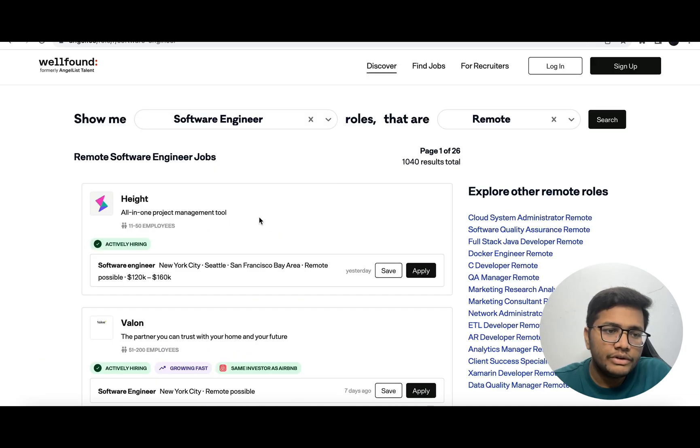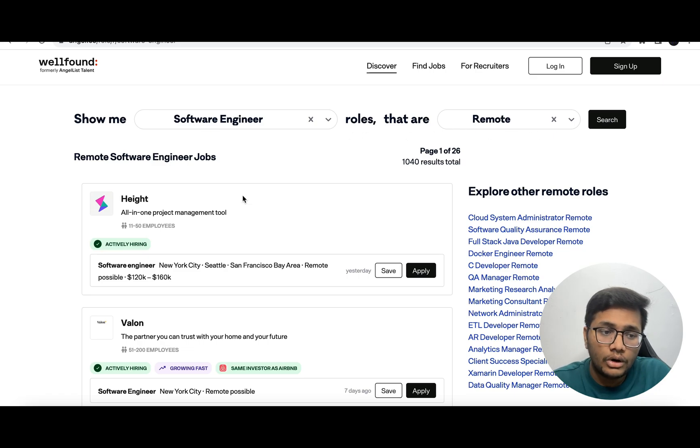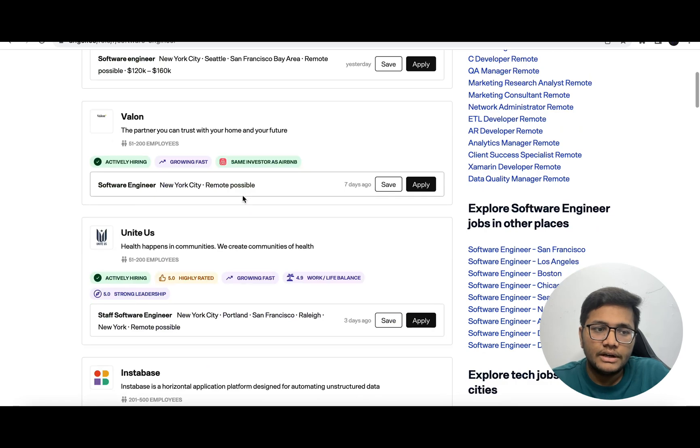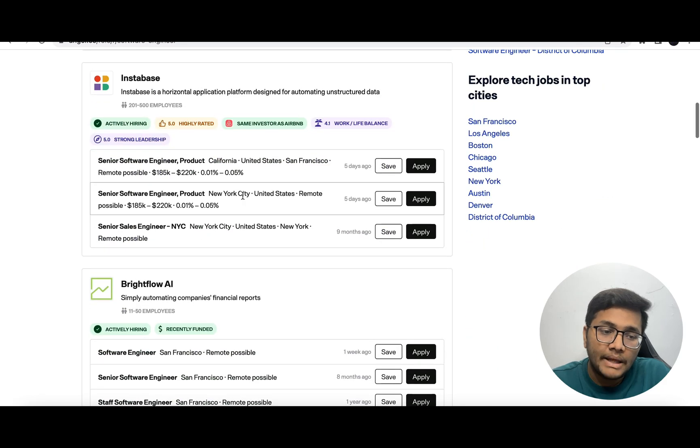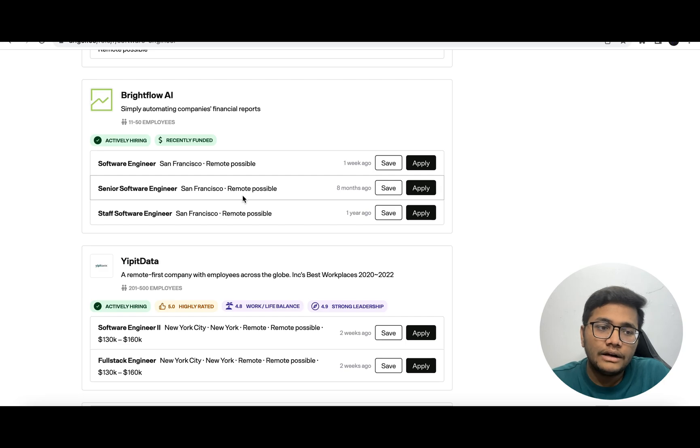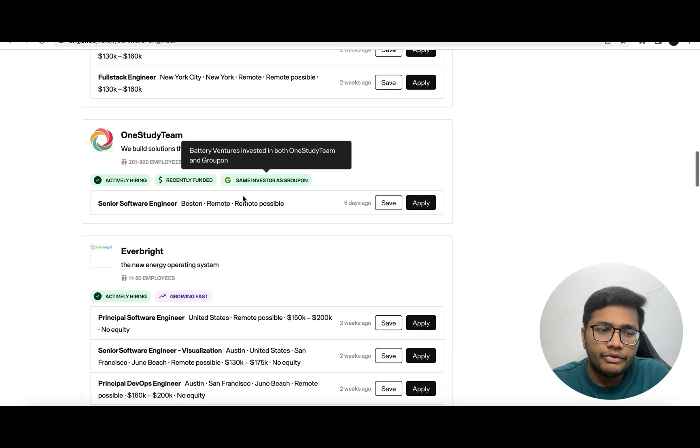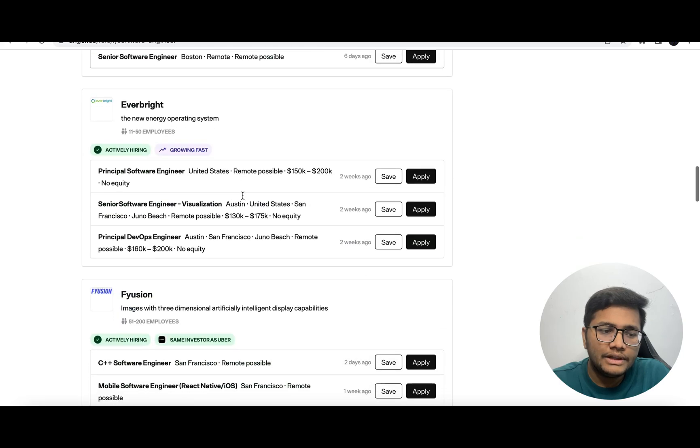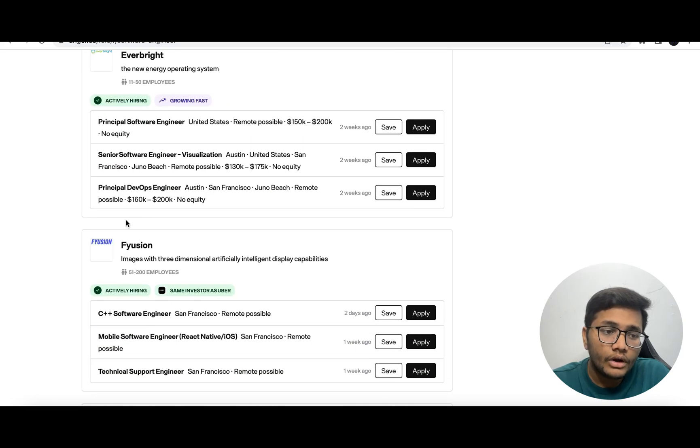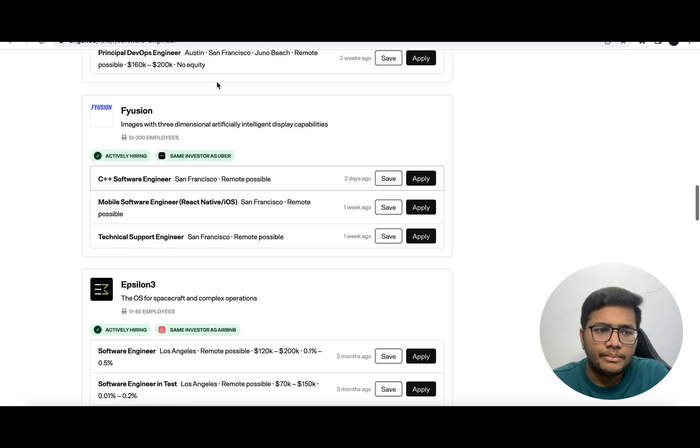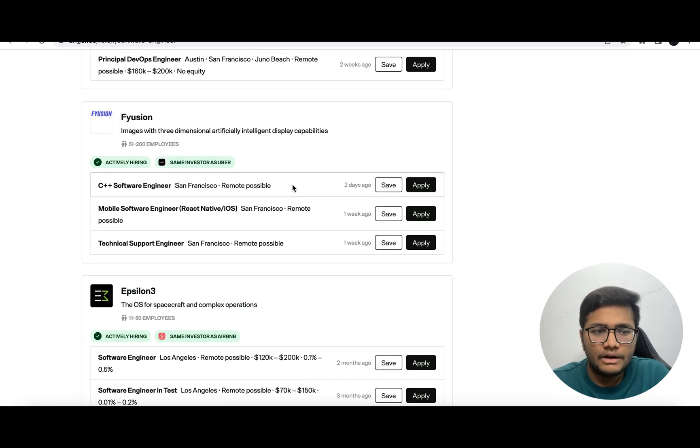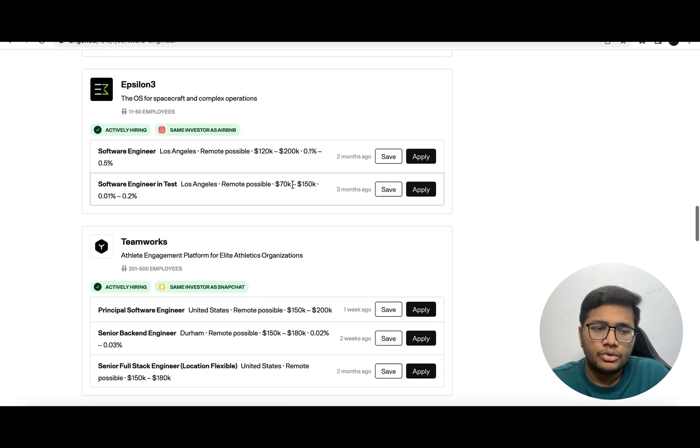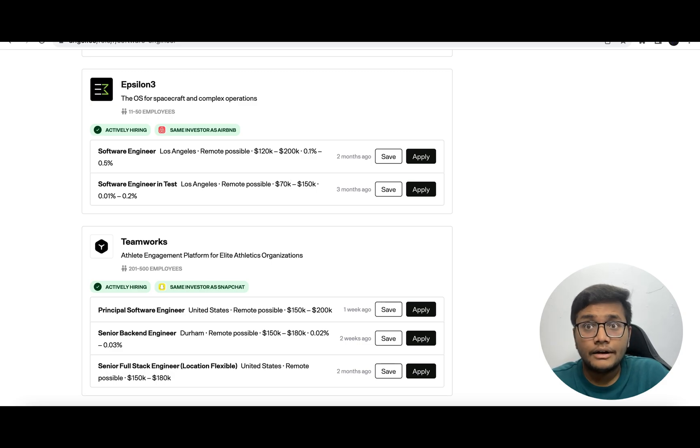You can put a filter of remote jobs - remote software engineering jobs, remote product manager jobs. These companies are actively hiring for software engineering roles and are available for remote developers. Many companies offering huge packages are hiring for different remote roles - full stack developer, technical support engineer, C++ software developer. Make sure you check out and apply for all the roles you're eligible for.